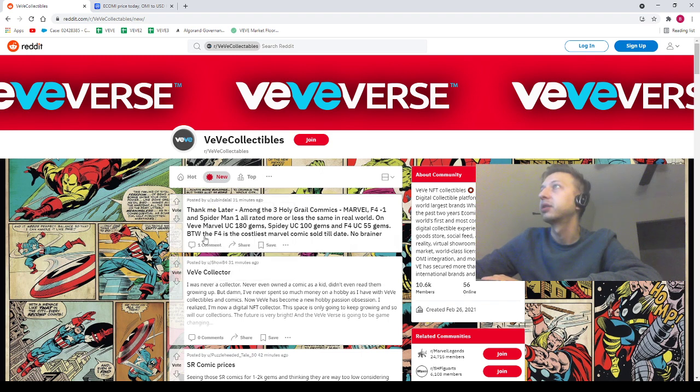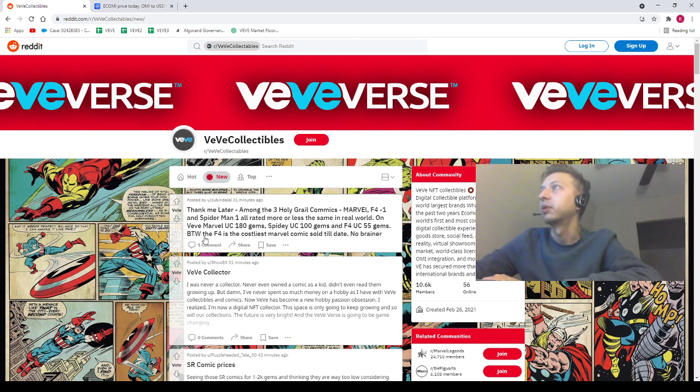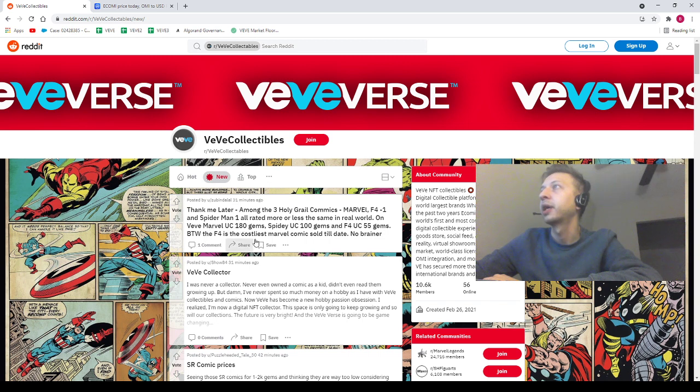Among the three holy grail comics Marvel, Fantastic Four, and Spider-Man all rated more or less the same in the real world. On VeVe: Marvel uncommon 180 gems, Spidey uncommon 100, and Fantastic Four uncommon 55.